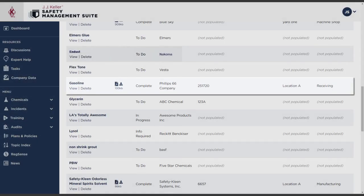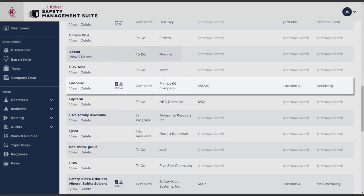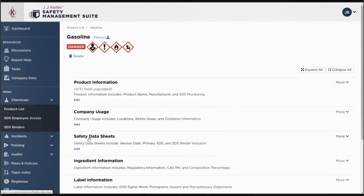When we've acquired the SDS and linked it to your account, the status is complete. Then all product information is available, such as hazard statements, pictograms, SDSs, and labels.